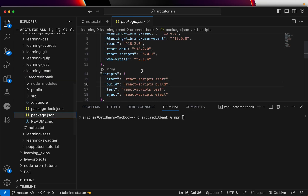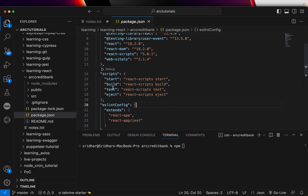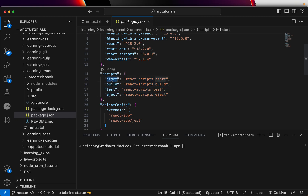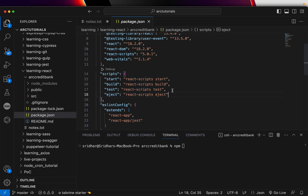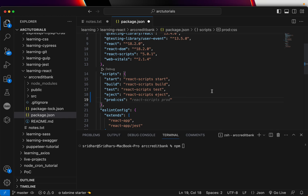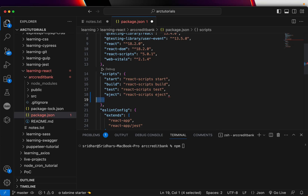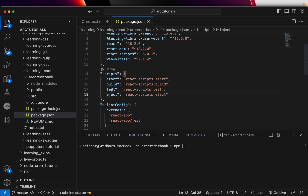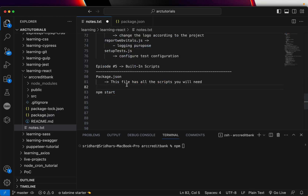So where do you see the commands? In package.json — that file has all the scripts you will need. If you open your package.json, you will see under the scripts section: start, build, test, and eject. When you say npm start, it runs the react-scripts start command. When you say npm build, it runs that command, and so on. You can also add custom scripts in between these — that's where you add your own. Today we are mastering the built-in ones.